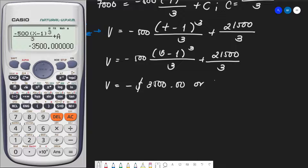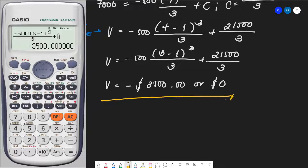Since we cannot have a negative monetary value, the value is effectively zero. This means the depreciation rate is so high that in 5 years, the device has completely lost its value.